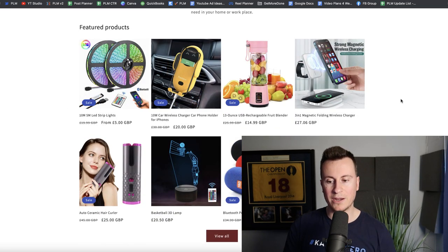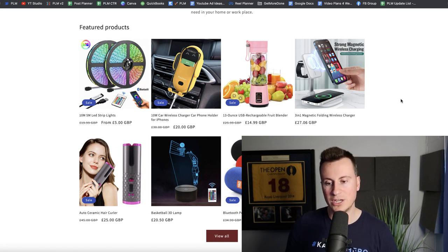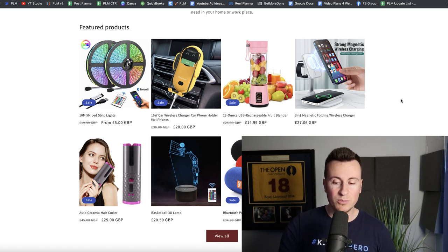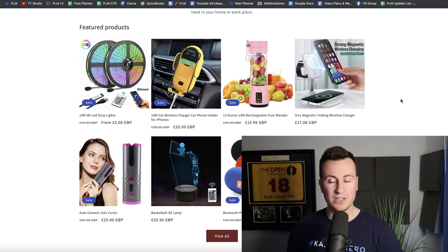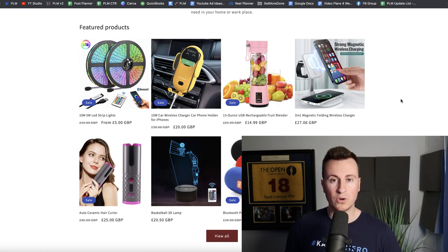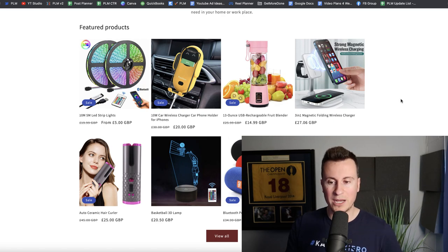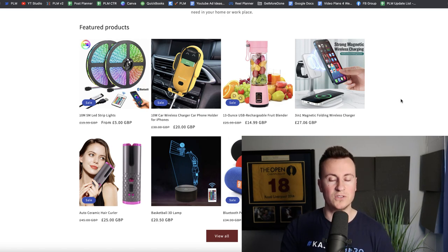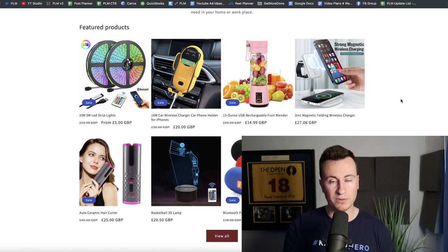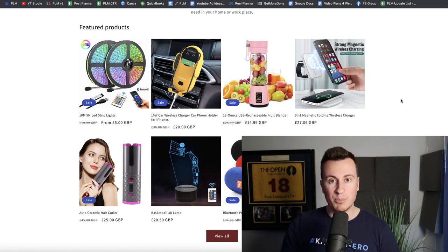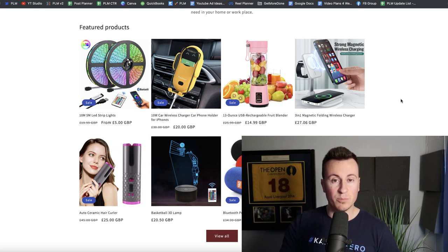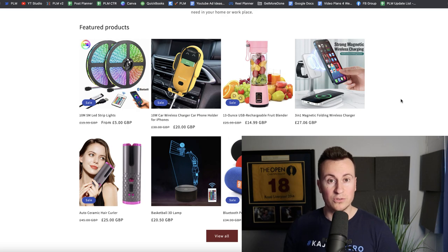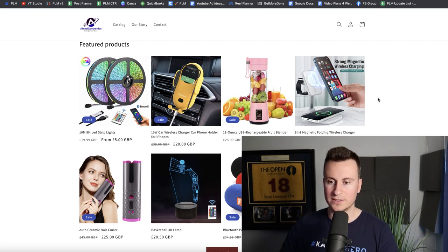If you took all of these images and took away the background so it's just a solid white background and put a nice shadow on the image so everything looks uniform and everything looks super professional, straight away that would make your brand come across as a lot more established and professional. Therefore you'll be able to charge a premium price and that gives that consumer a why as well.